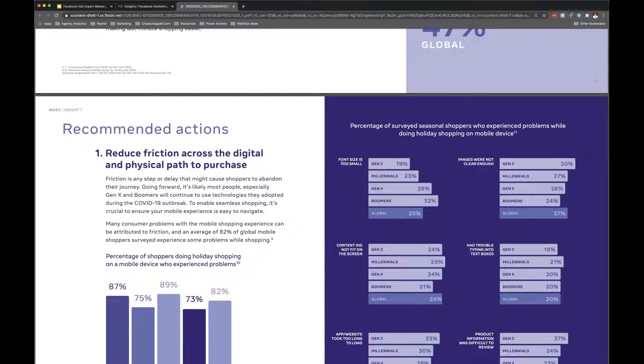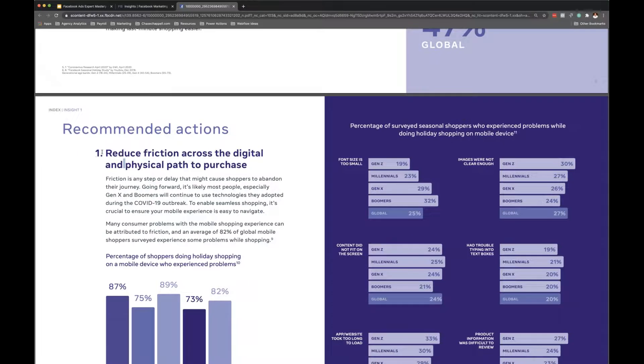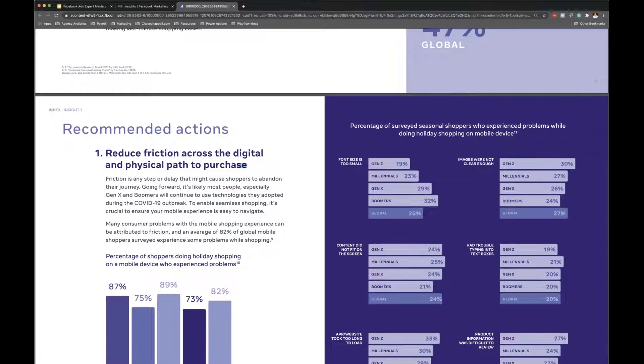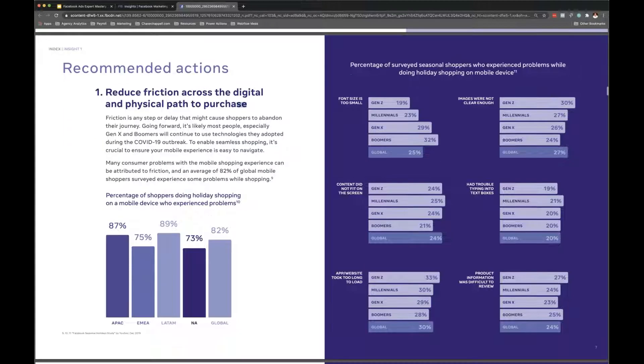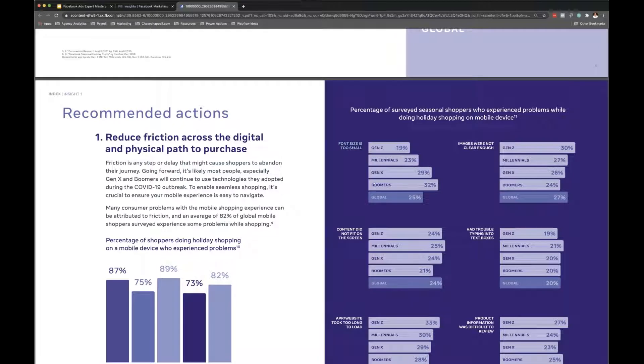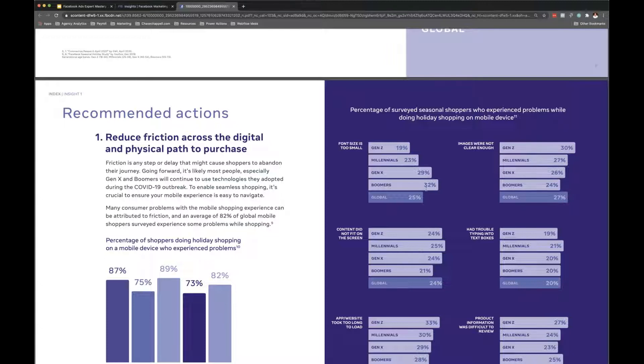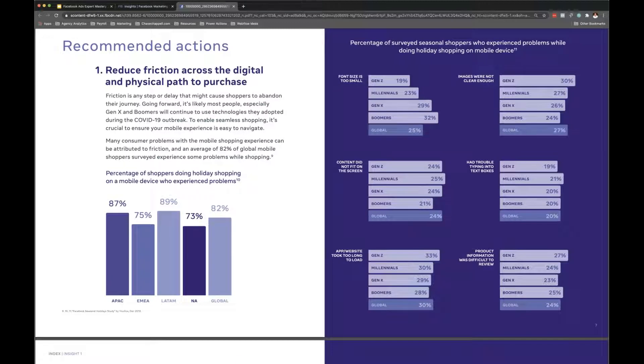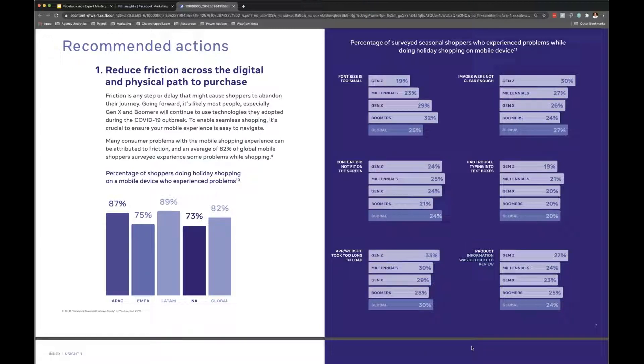This is really amazing because this is what's going to be important. This is really going to be good whenever you need to optimize, stuff like reducing friction across the digital path. You can actually look - font size is too small, like who cares about that? Boomers. You can see 32 percent - imagine if your audience is this 32 percent, you're missing out on a huge portion if the font's too small. Literally, if you just align with that audience on each and every one of these, that's going to be huge. Product information was difficult to review, that's another thing.